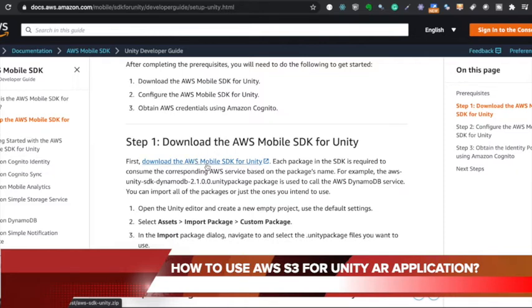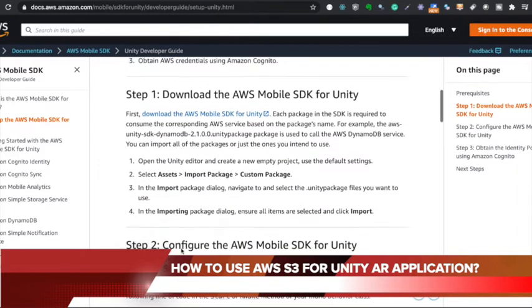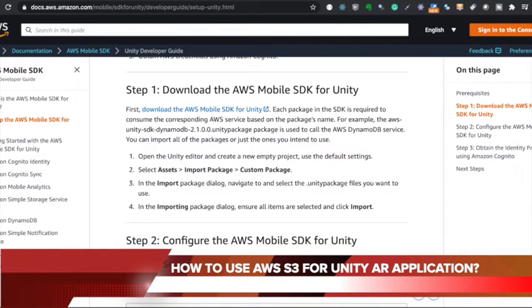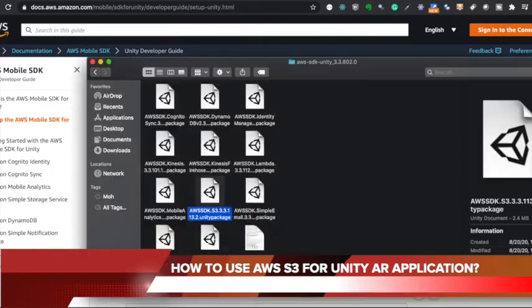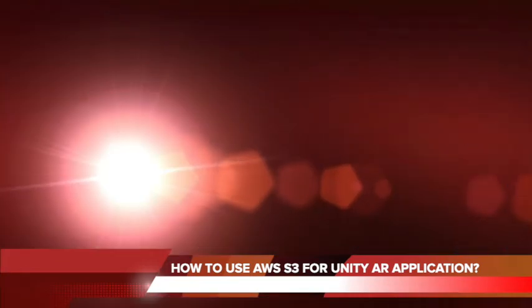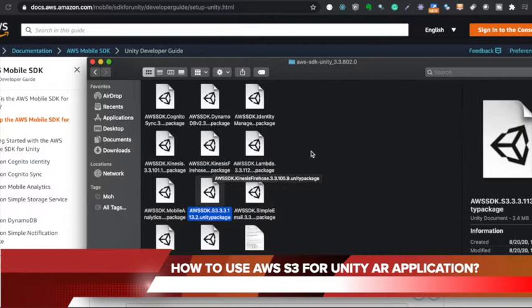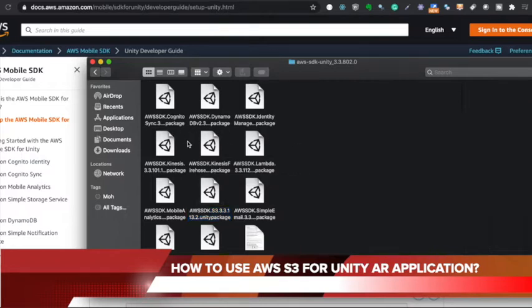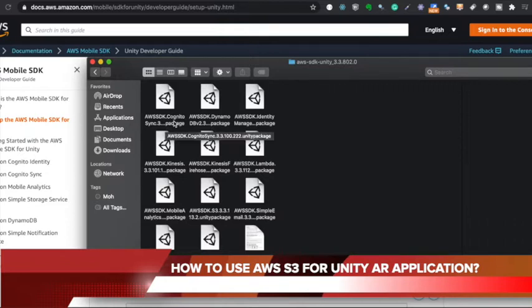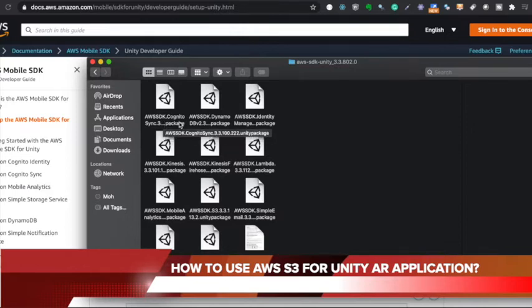So the first thing we need to do is download the SDK for Unity. Once you click this one, I've already downloaded it. I'll show you what it looks like. And then I'm going to go ahead and open that. This is the SDK, which is AWS SDK for Unity. And this, you'll have several different packages here.